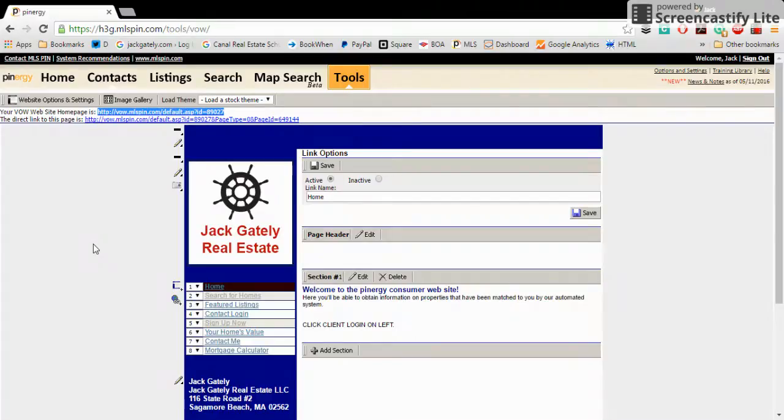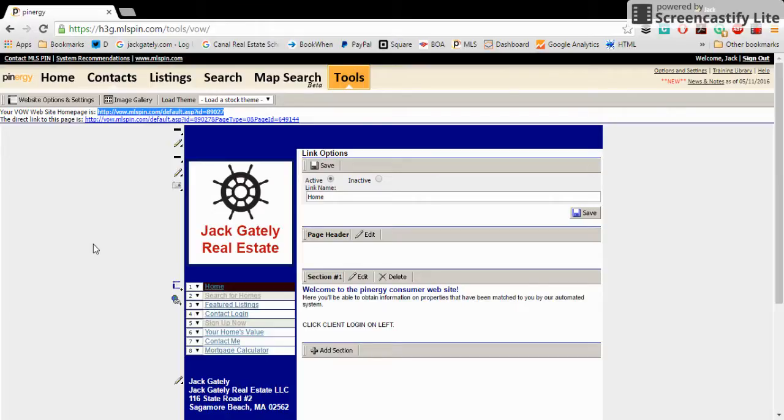So just a little quick basic MLS PIN tutorial. If you have any questions, don't hesitate to ask or email jack at jackgately.com. Thanks and have a great day.